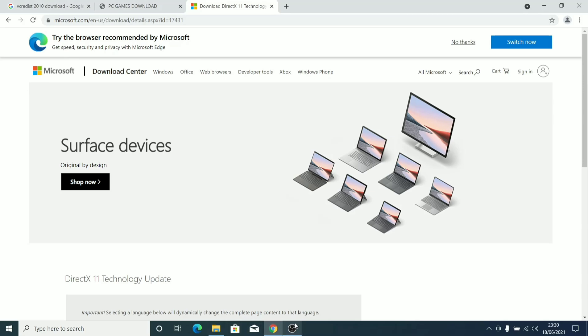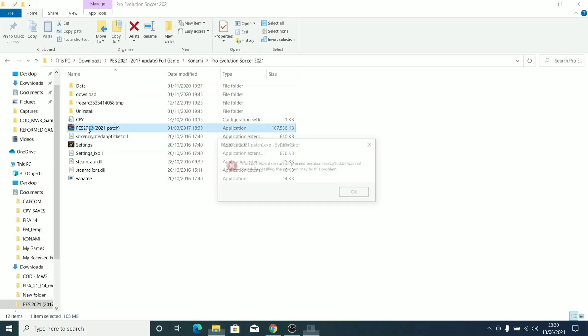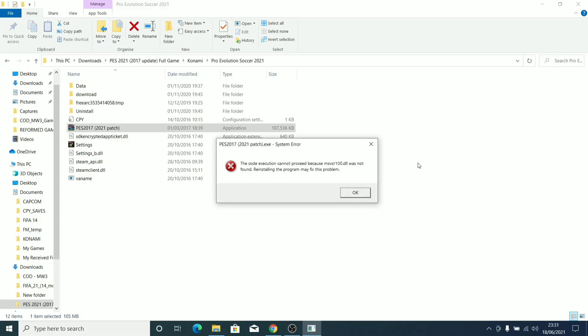Sometimes even when you have DirectX, you still experience this error. Most times whenever you see this VC in a DLL error, it's not always a DirectX error—it's a VC Redist error. So you have to install the VC Redist that is compatible with PES 2017, and for PES 2017 is the VC Redist 2010.